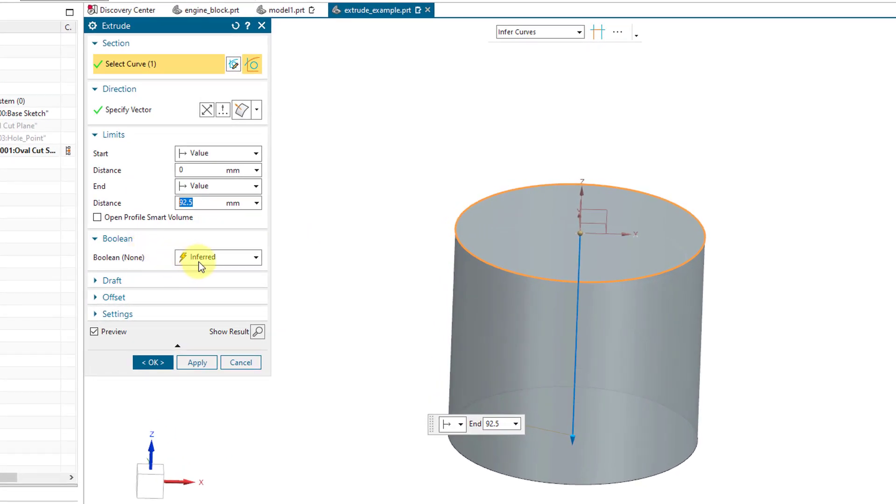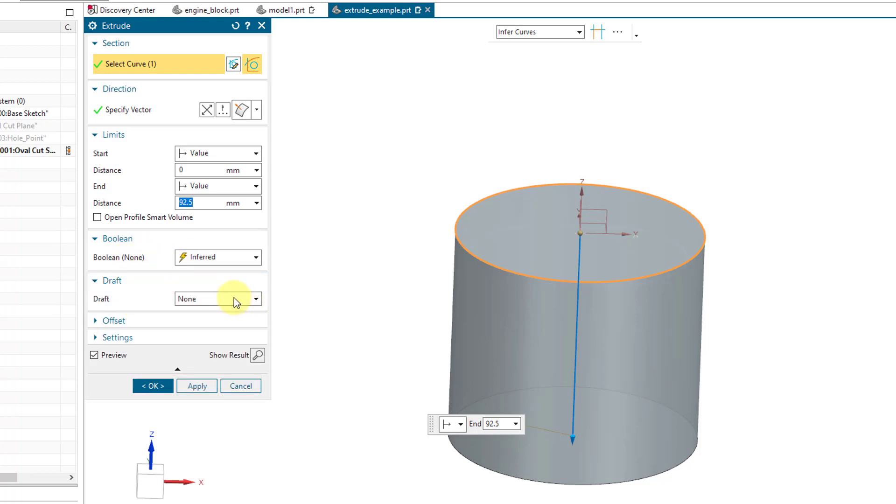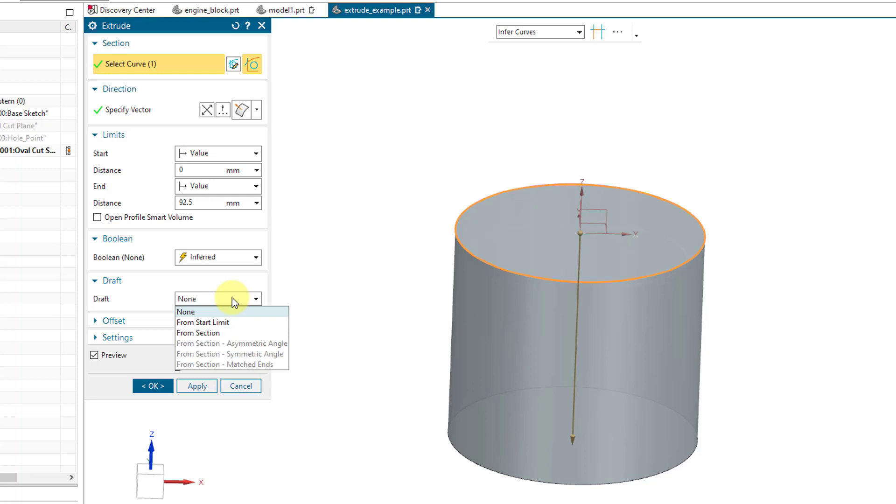Underneath Boolean right now, well there's no material in the model, so that's why the Boolean operation is none. You can add taper to your parts. From this drop-down list, I can choose taper from the start limit or from the section. I don't have access to the other three grayed out options.